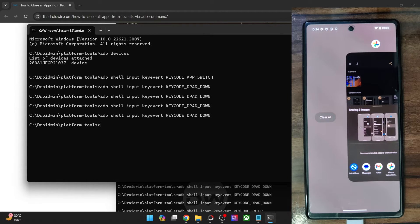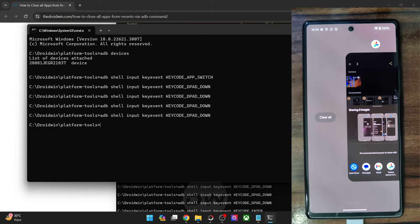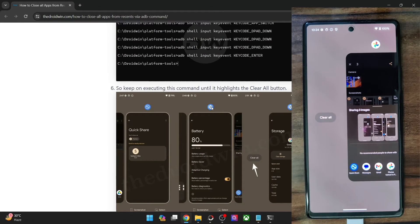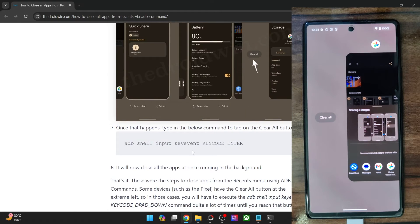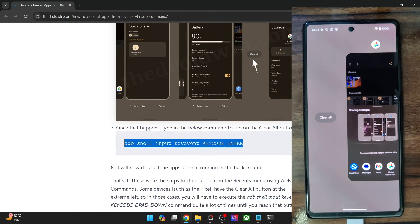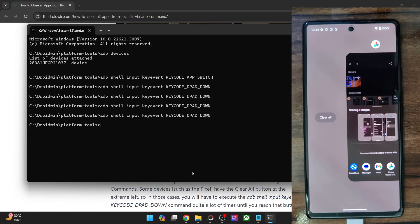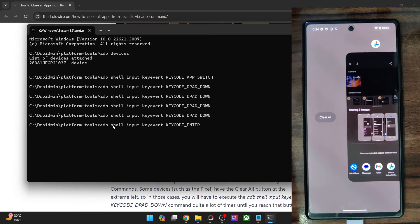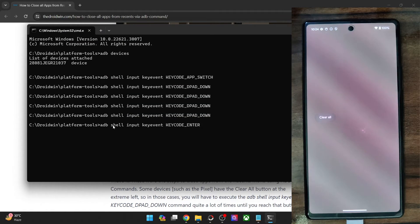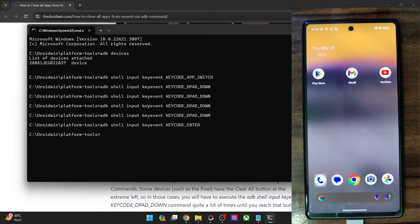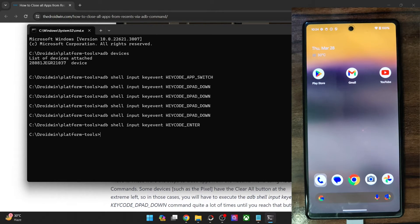All the apps have been skipped and now we are in the Clear All button. Once that has been chosen, all you have to do now is simply use this command and it will act as an enter key. So simply type in this command and it will hit enter and the Clear All button will be executed. And with this, all the apps are now gone from the recent app screen.